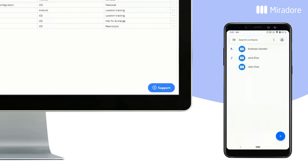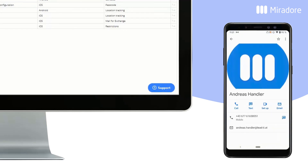As you can see, the contacts have now been pushed to the device, and the device user can select a contact to call them.